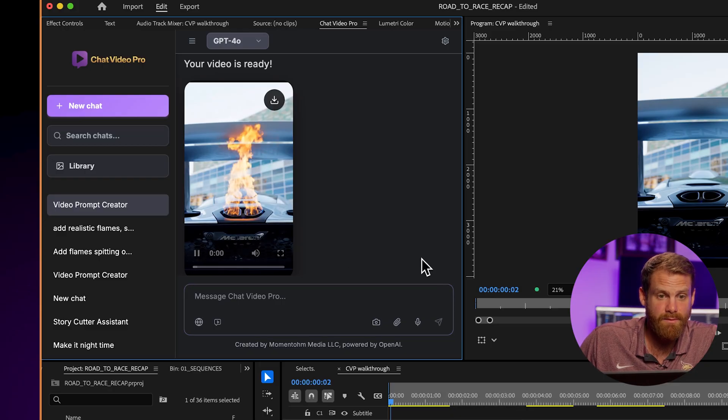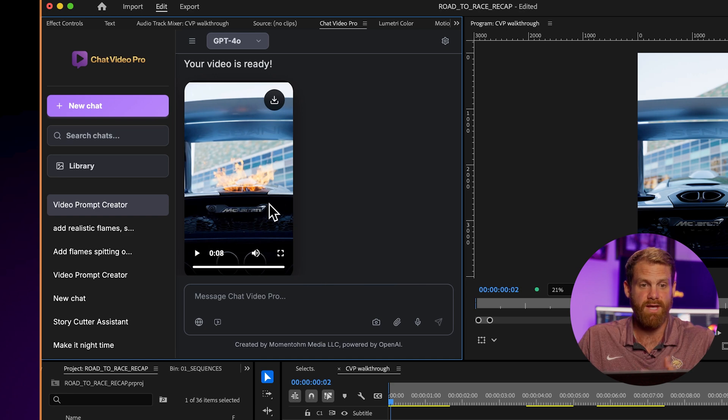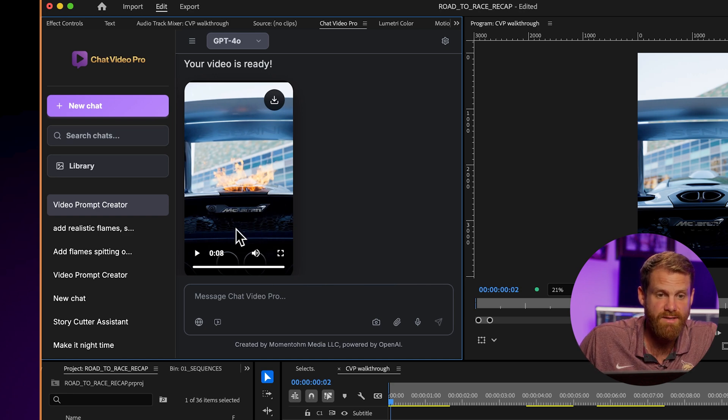Check out fal.ai — if you have any tools you want implemented, they have a whole catalog library of tools we can put in Chat Video Pro. Comment below if you want to input anything from that catalog, we'll put it to a community vote. The video is ready — it just added hyper-realistic flames within a couple of minutes.